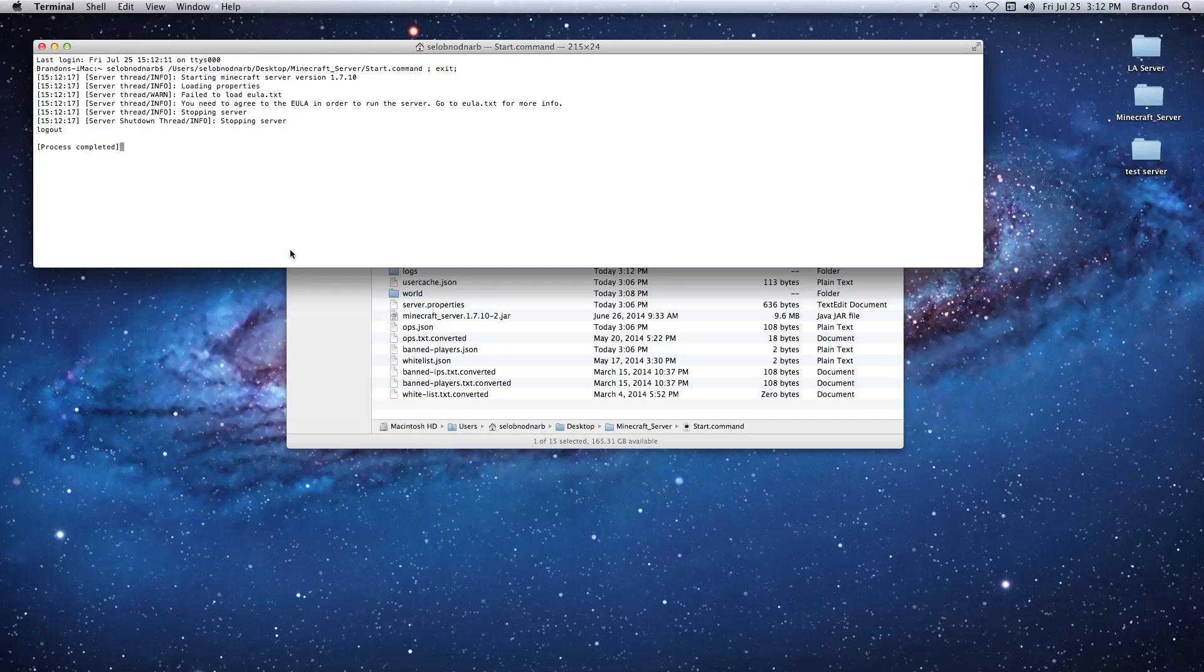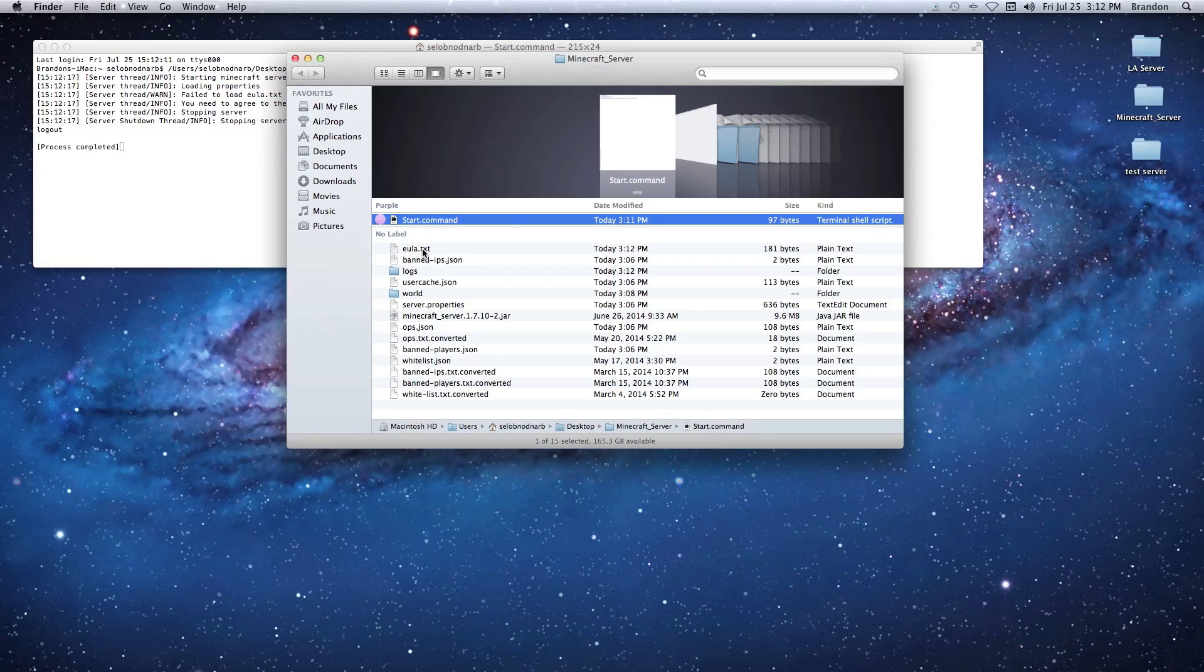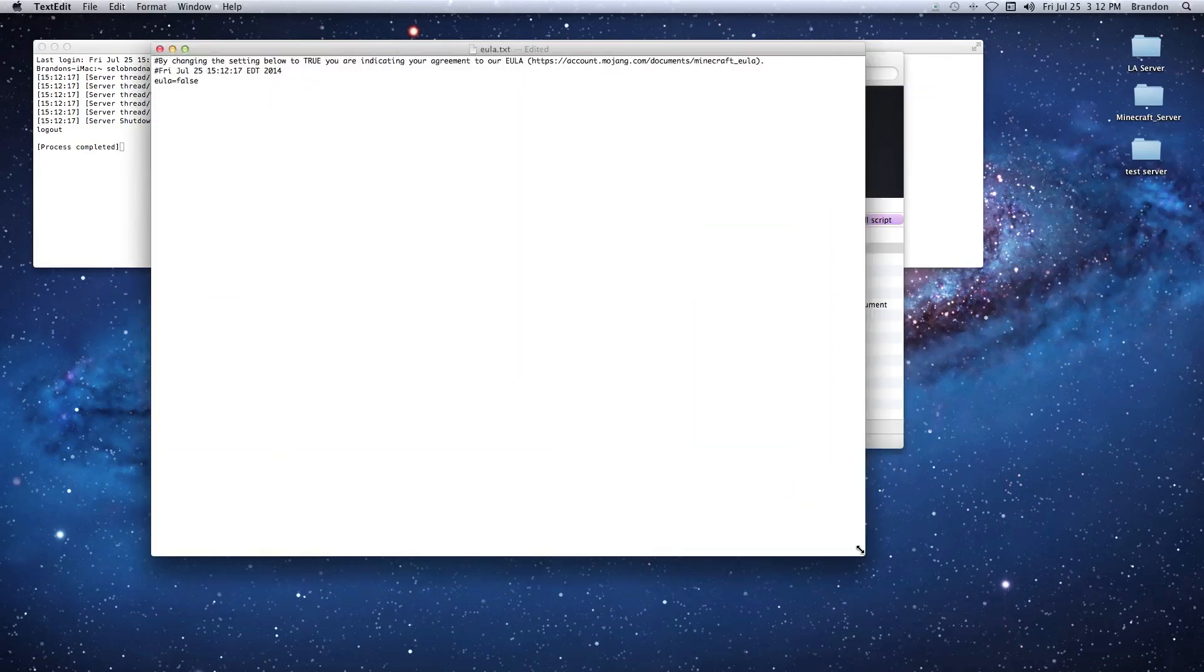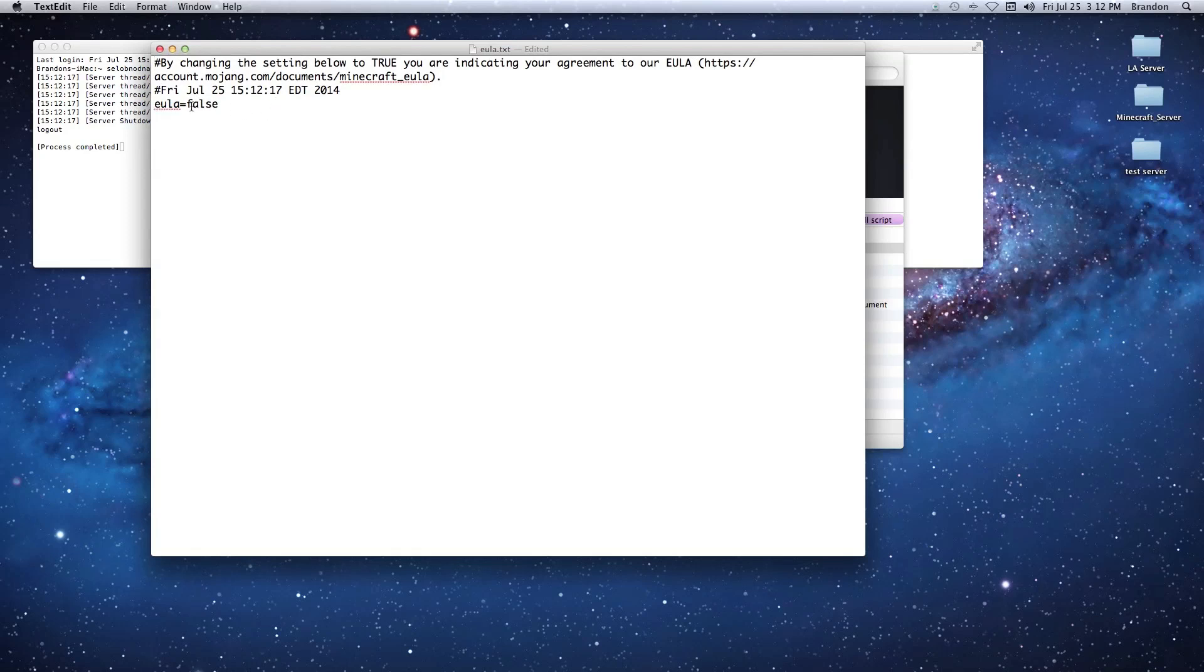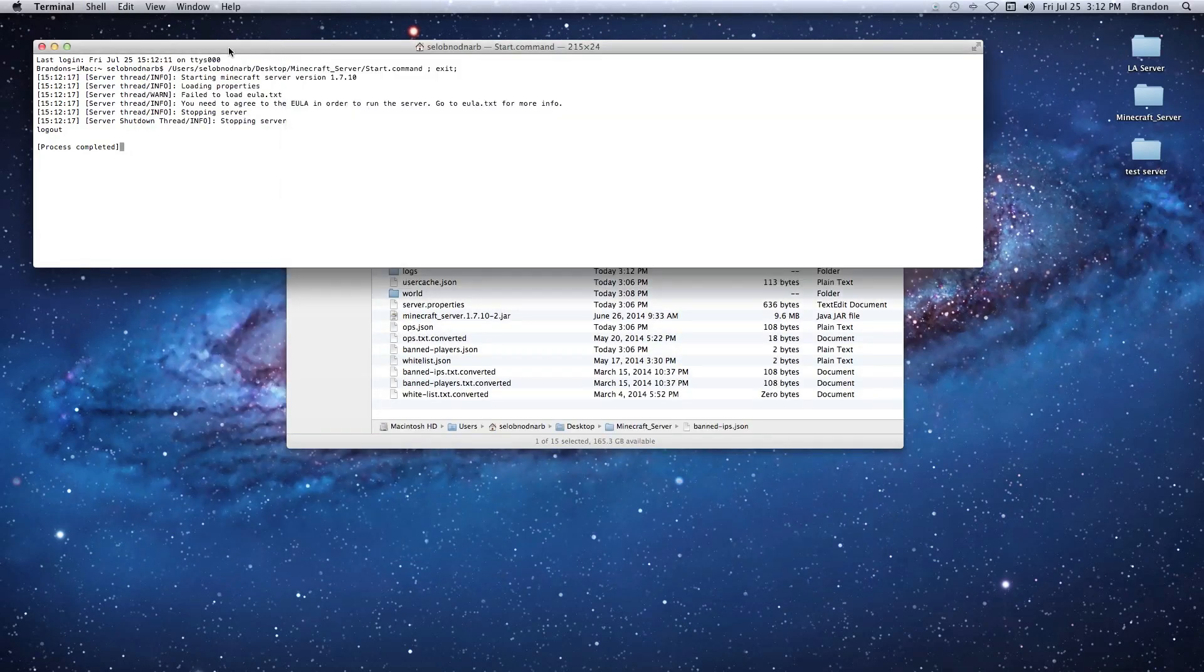As you see, it's going to say failed to load because this is 1.7.10 - you have to agree to these EULA terms. You're going to find the file eula.txt, double-click it, open it up, and all you got to do is change this false into true. Hit Command+S to save it.